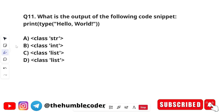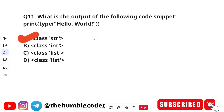Next question: what is the output of the following code snippet — print(type("hello world"))? The options are class str, class int, class list, and class list again. The correct answer is option A, which is class str.